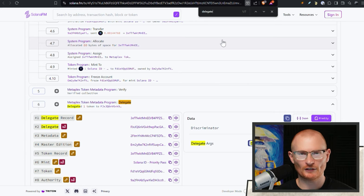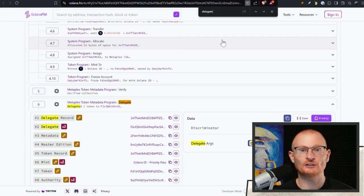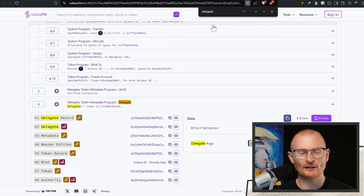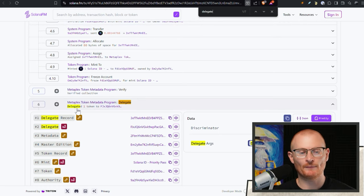For the sake of transparency, Solflare didn't show us exactly what was happening, so I checked the on-chain transaction. I typed in 'delegate' because we always have to be mindful of delegations. This involves the Metaplex token metadata program of delegation. In the Solana space, Metaplex is actually trusted, and this delegation is fine and normal.